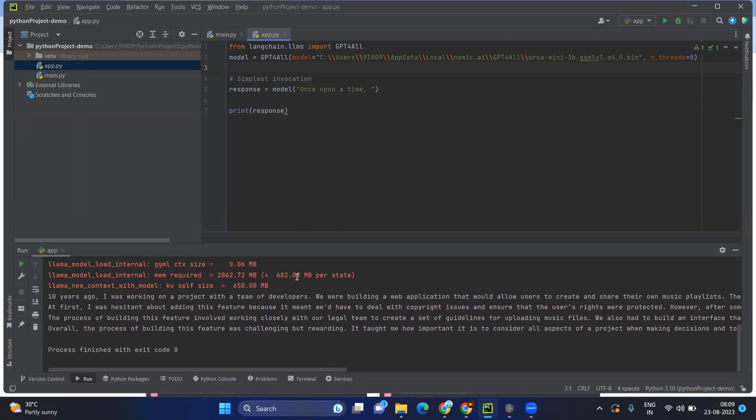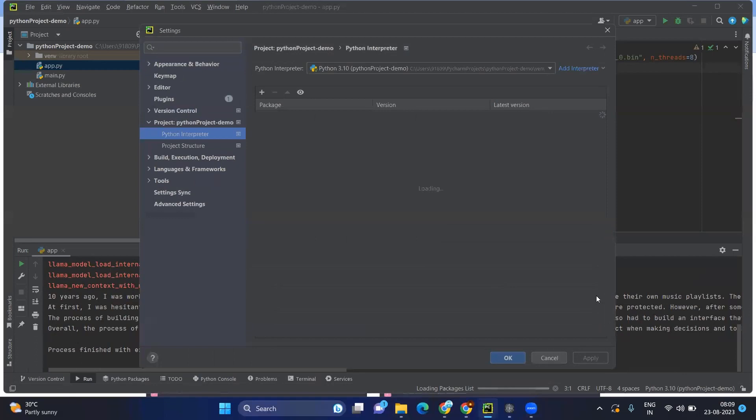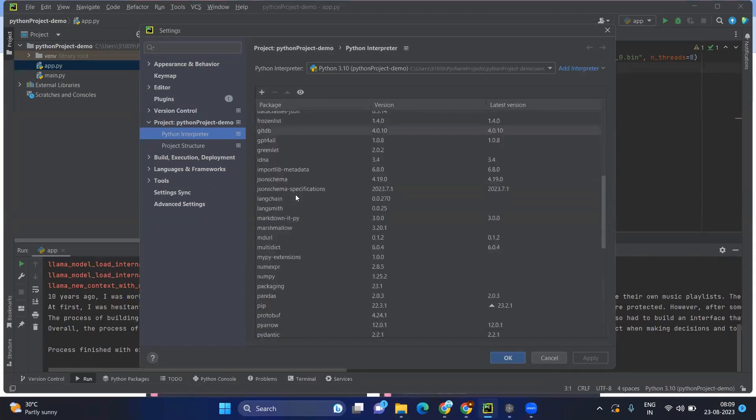So this is the sample code just to start with the GPT4All. However, in order to work with GPT4All, you need to install one more module, which is pip install GPT4All. If you go to the interpreted settings, you can see already GPT4All.